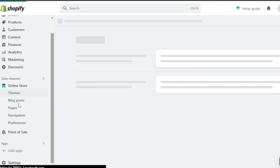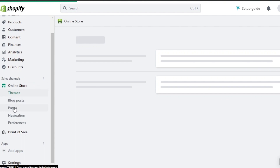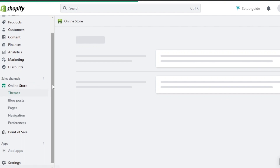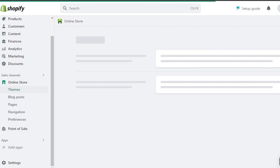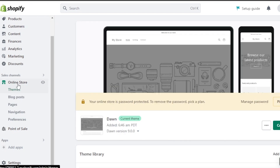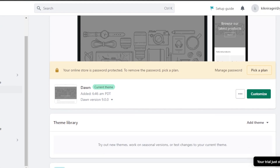Once you select the Online Store, you'll get different options: themes, blog posts, pages, navigation, and preferences. The first thing you need to do when designing your store on Shopify is select the right theme. Under Online Store, go to Themes, and you can see the current theme selected — this is actually the default theme on Shopify.